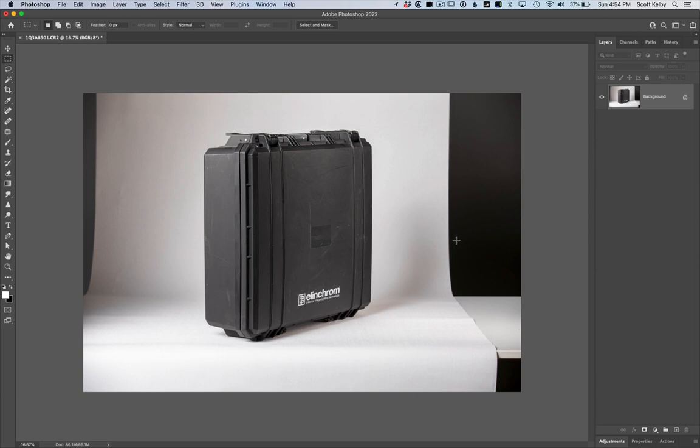And by the way, if you want to pick up this Quadra kit, it's over on eBay. See you next time.